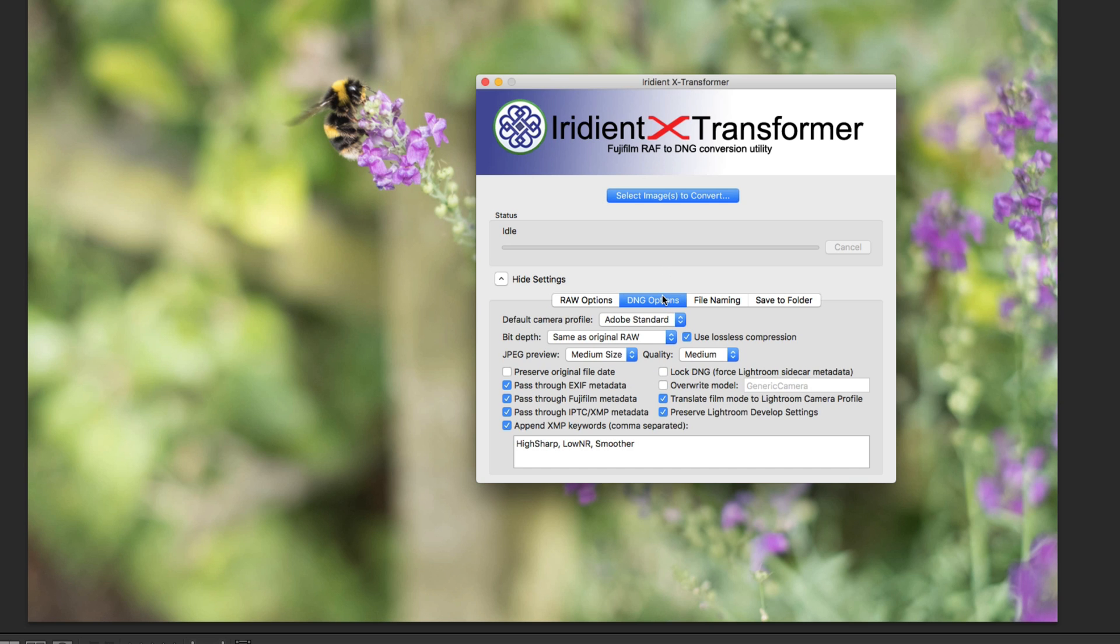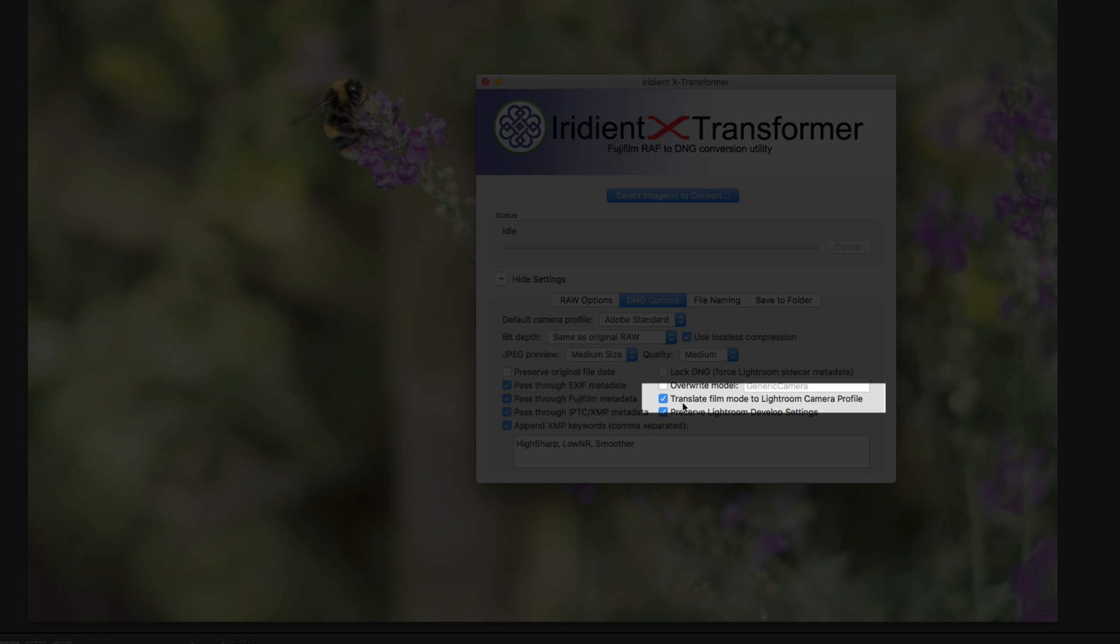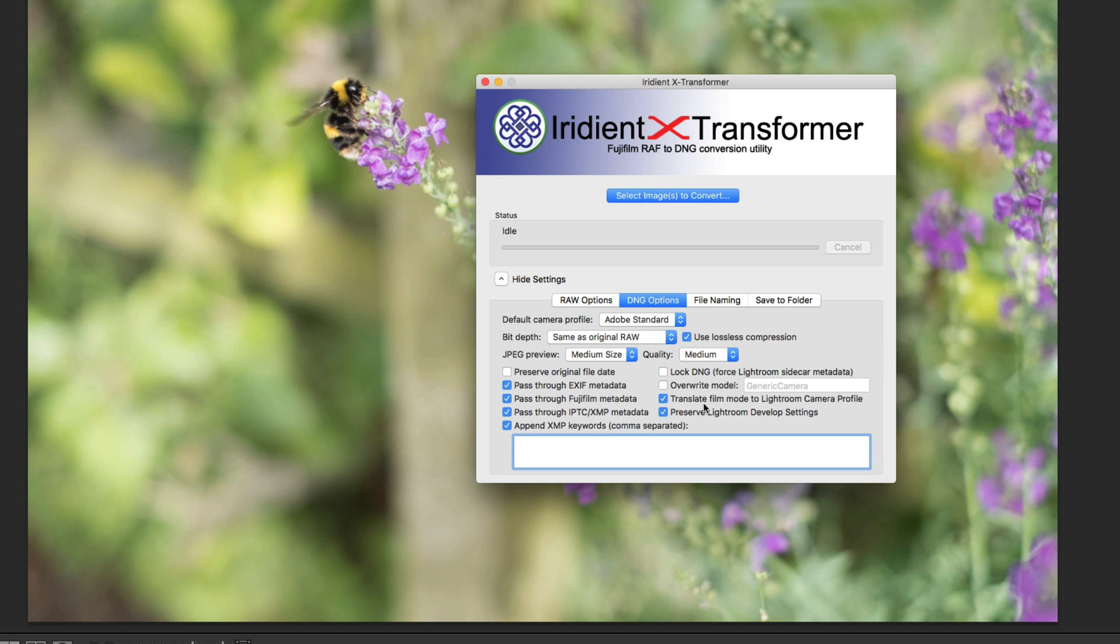I'm going to use this as metadata for change. Okay, so I switch over here to DNG options. And the new feature is down here - translate film mode to Lightroom camera profile. So what this does is basically looks at the metadata of the file and it finds what you used in camera. So say if you shot Acros in camera, this will apply the Acros color profile in Lightroom. Again, if you shot Velvia in camera, this will apply the Velvia camera profile, and so on and so forth.